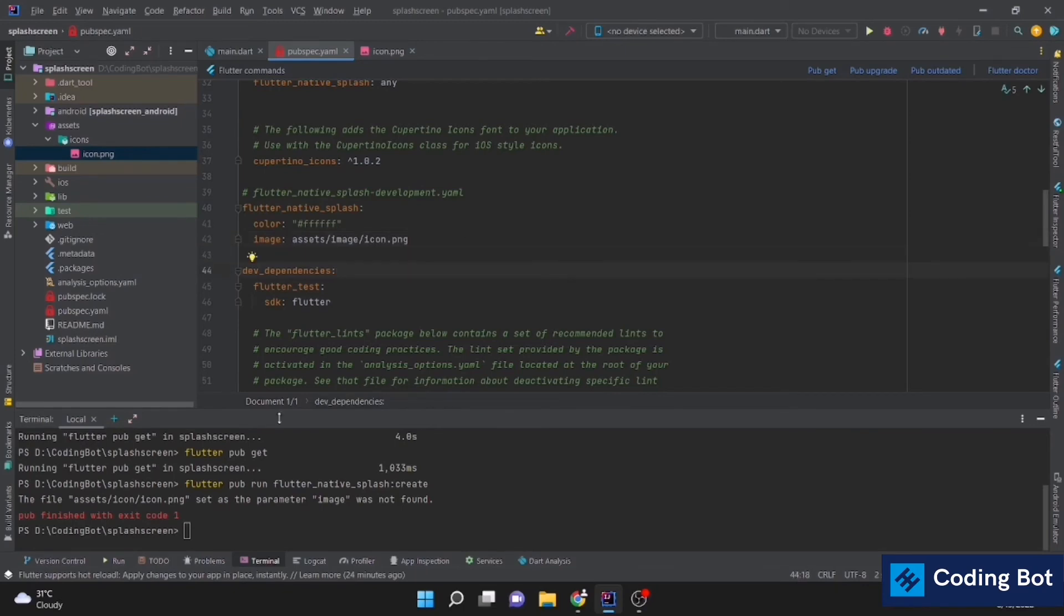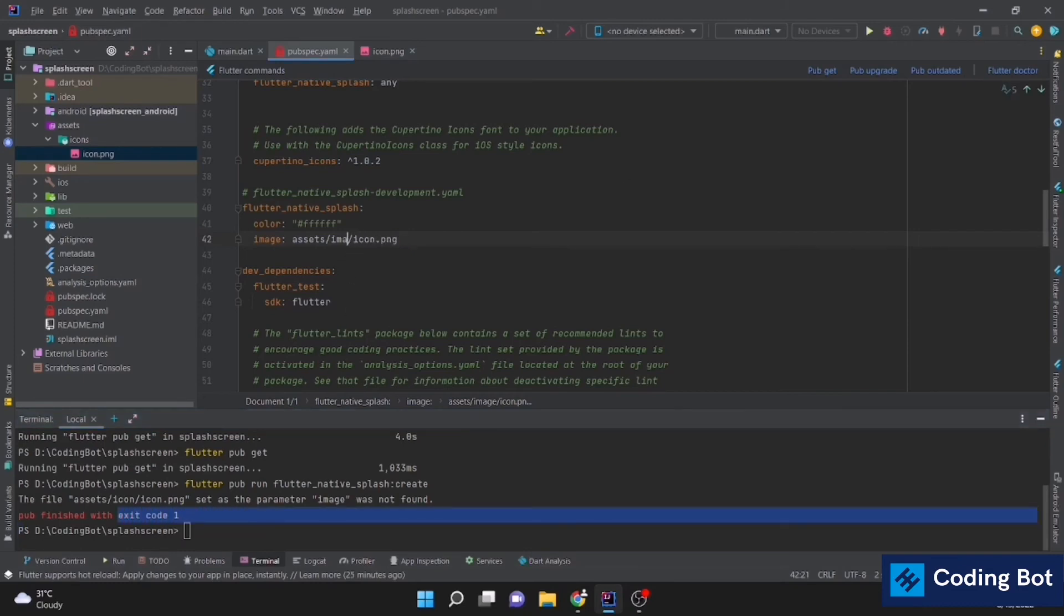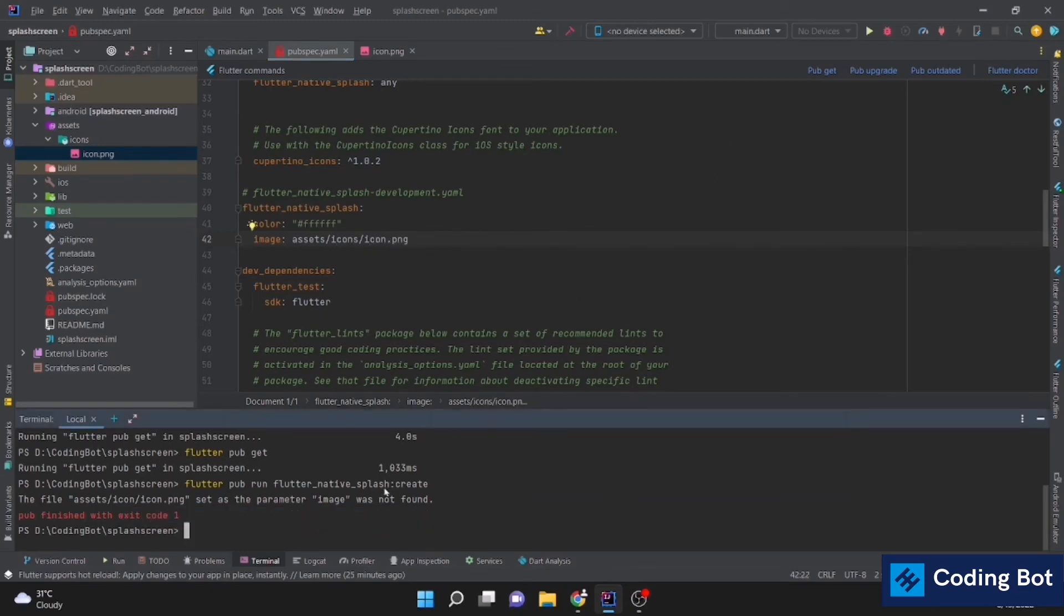You can see an error with exit code 1 because the path is incorrect. You can see our folder name is icons not image. Let's run again the command.